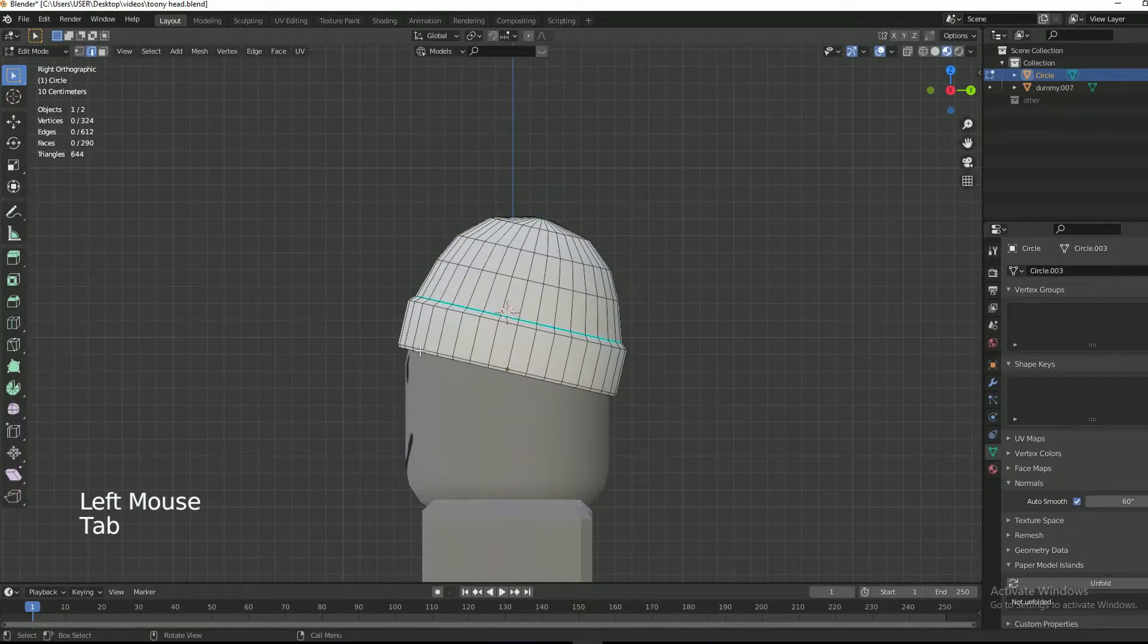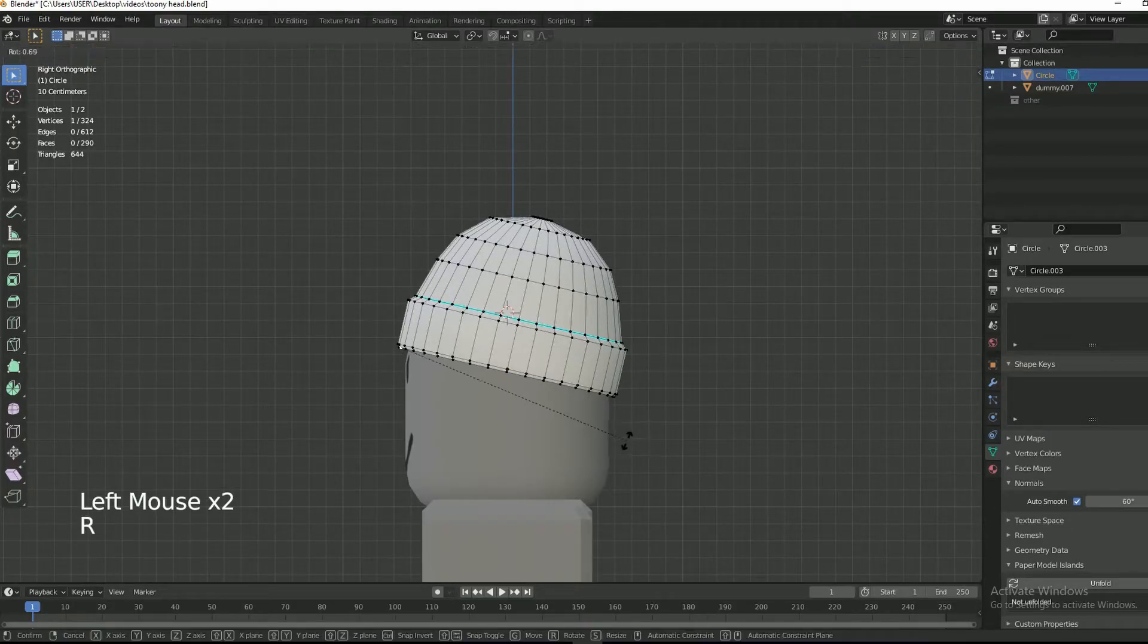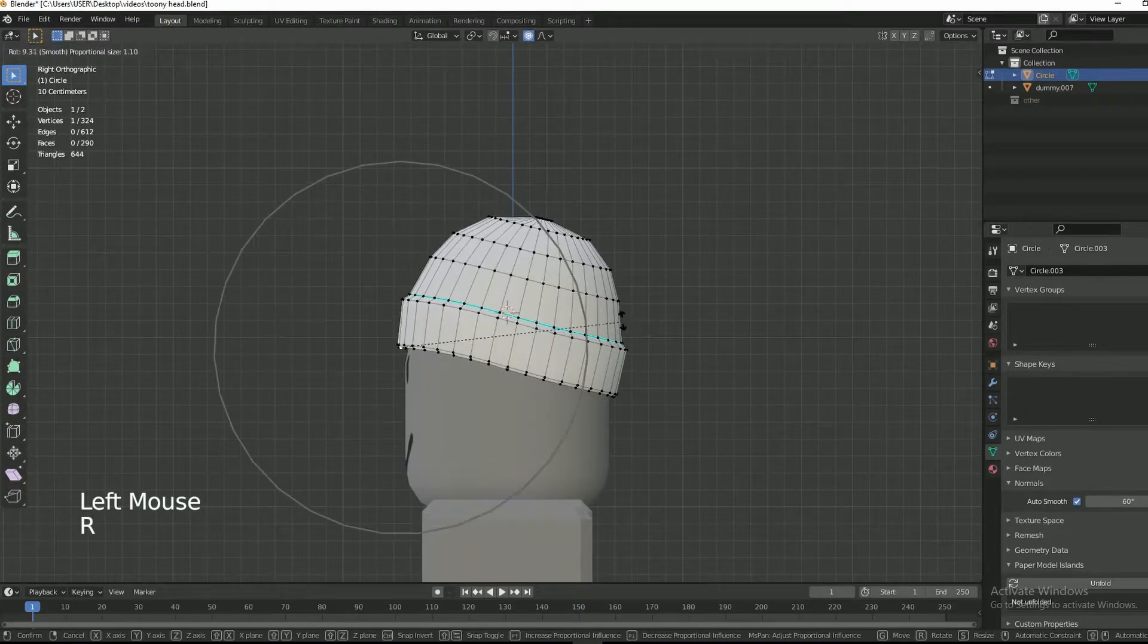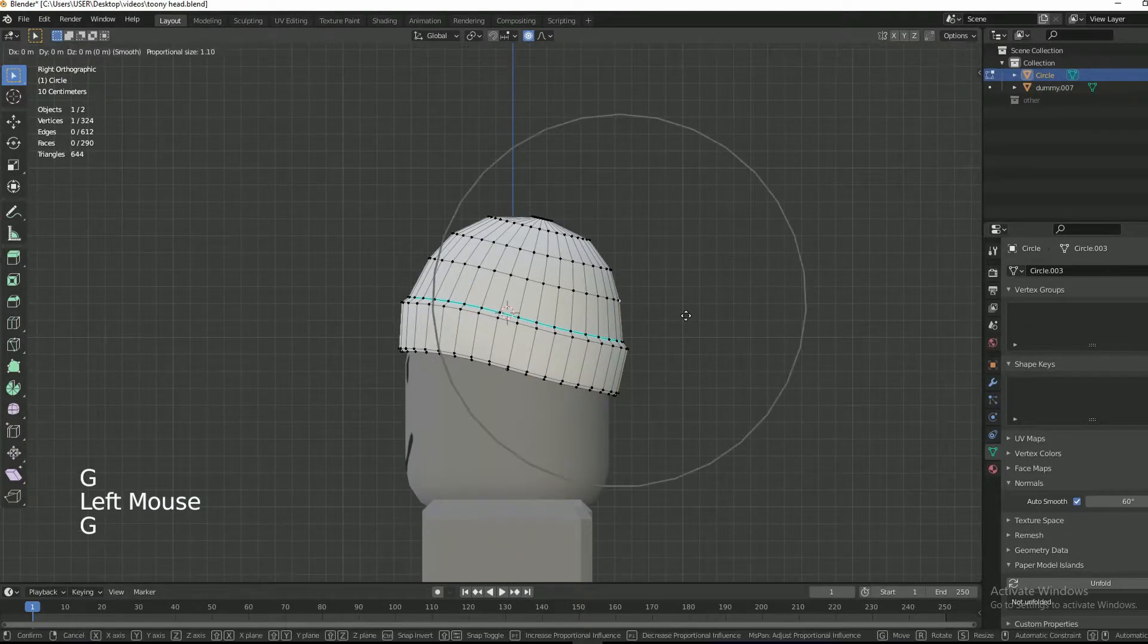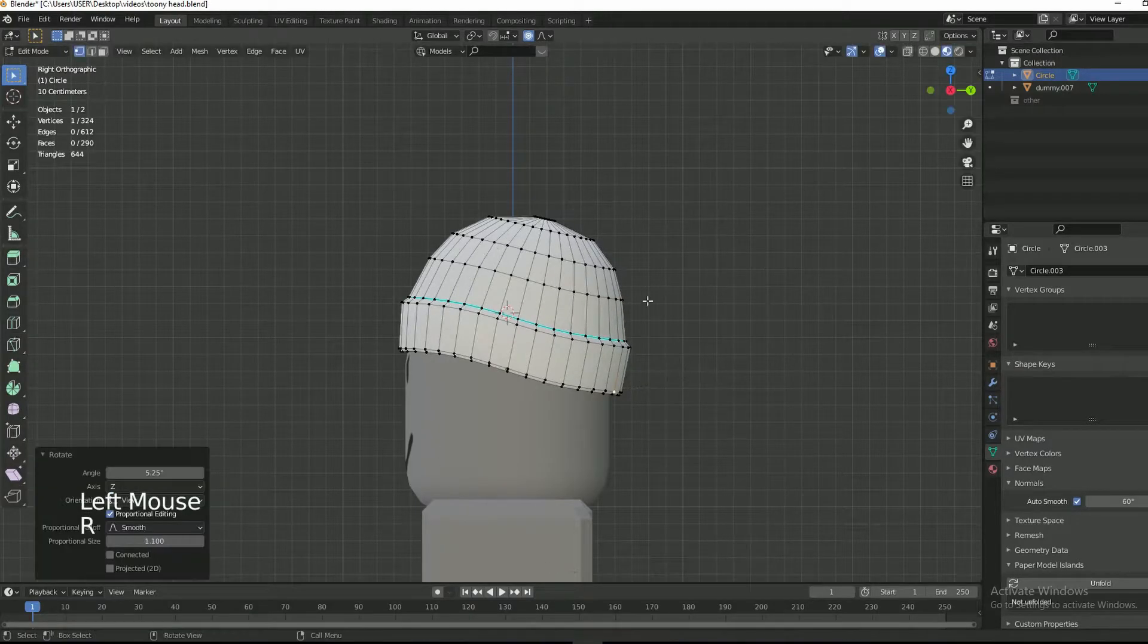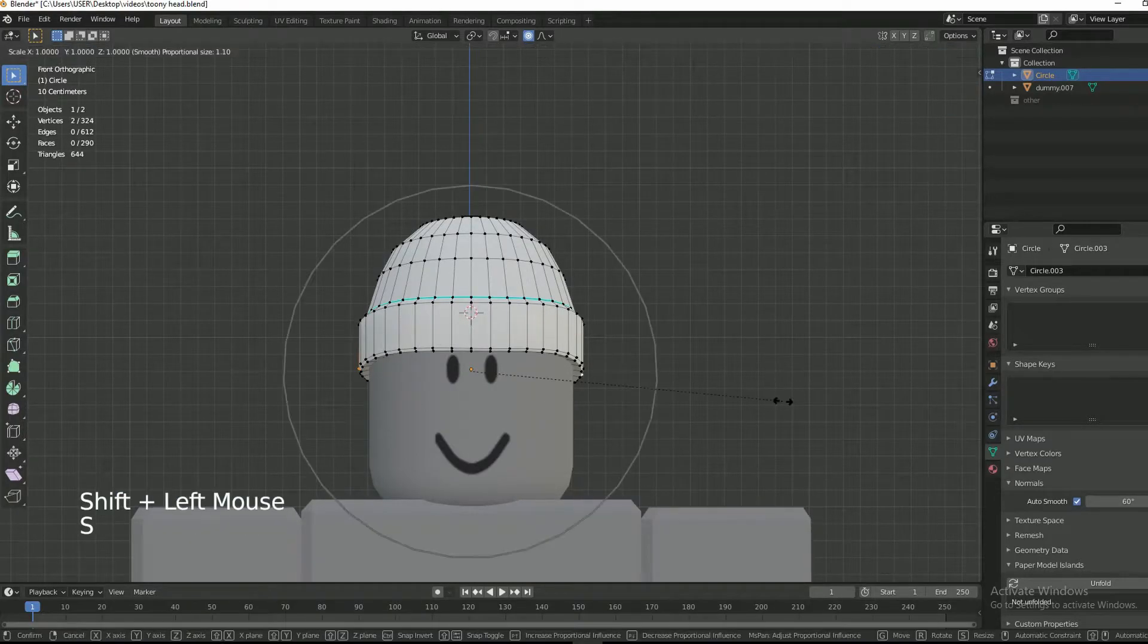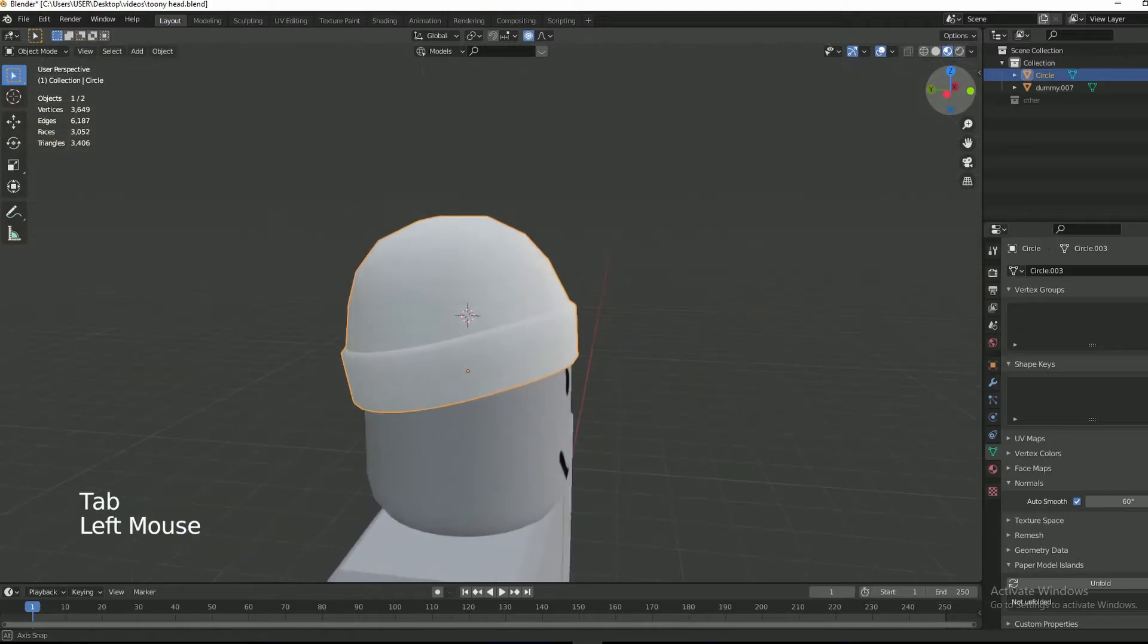Turn on proportional editing. Tab into edit mode. Make sure you have vertex select mode and then rotate the front of the beanie slightly. Select vertices from both sides and then press S, X and then scale it.